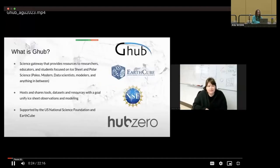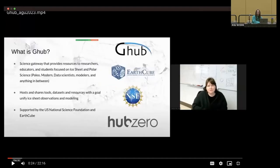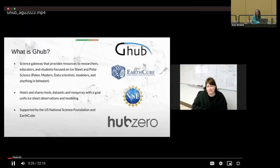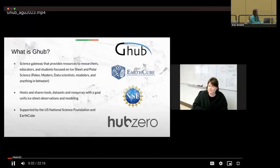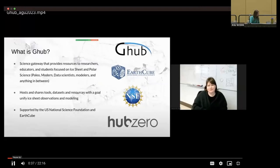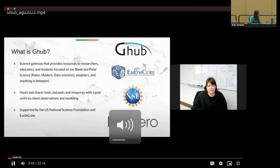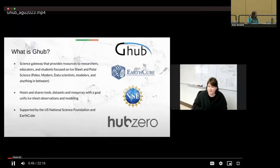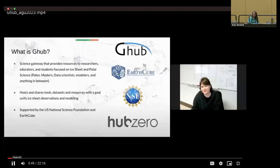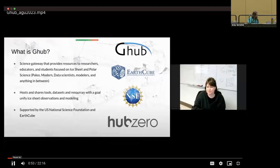So to start with an overview, G-Hub is a science gateway that provides resources to researchers, educators, and students focused on ice sheet and polar sciences. So that includes paleo, modern ice sheets, data scientists, modelers, anything in between. We host and share tools, datasets, and resources with a goal to unify ice sheet and polar observations and modeling to bring scientists together, make our lives a little bit easier to share science and data in a more reproducible way. We're supported by the US NSF and EarthCube.